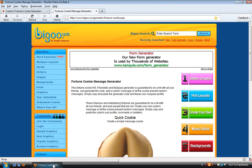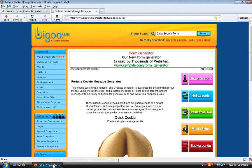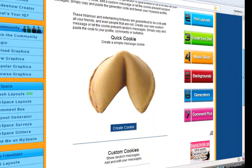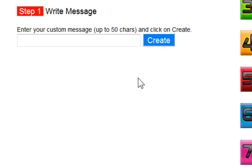So let's go ahead and open it up. There's actually two websites for this video. The first one is bigoo.ws. What you're going to do is just scroll down, click 'Create Cookie', enter your custom message — I'm just going to do 'YouTube media' — then click create.